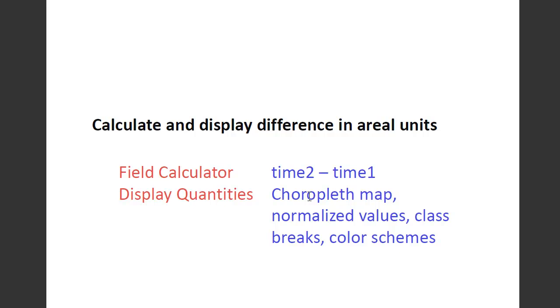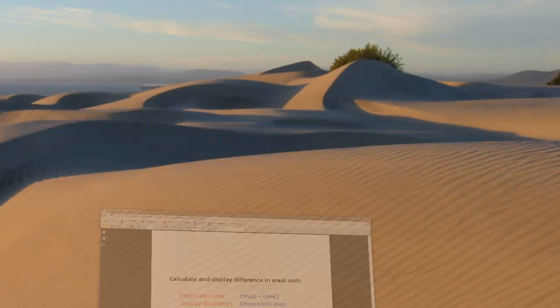This part is maybe a little bit more involved. It involves the idea of a choropleth map, normalizing the values, the issue of class breaks, and then the color schemes that you use.